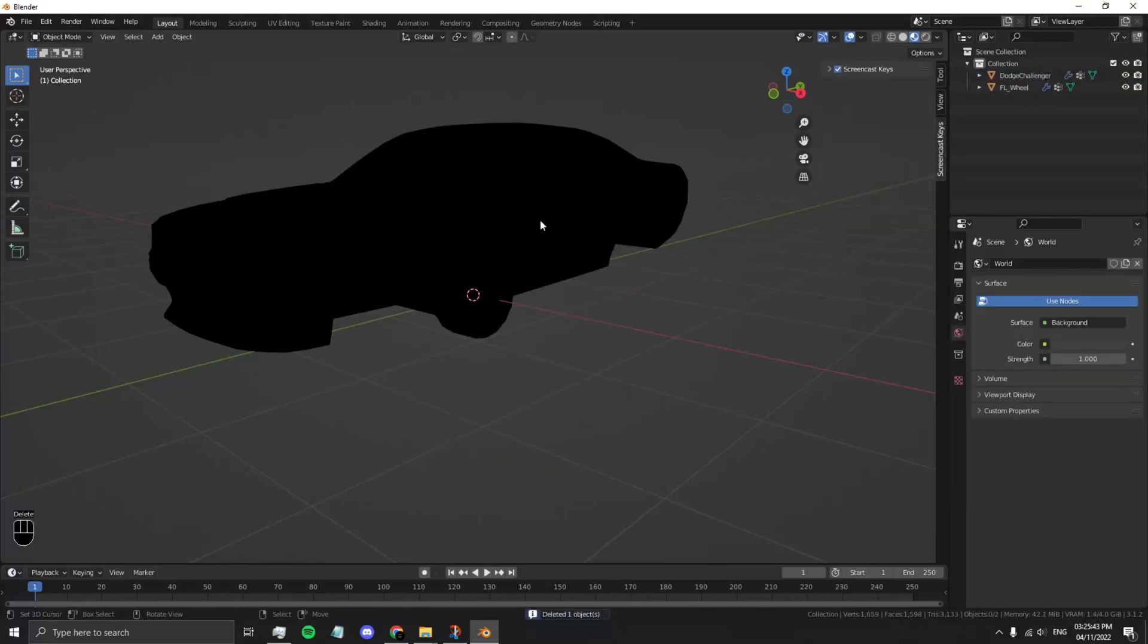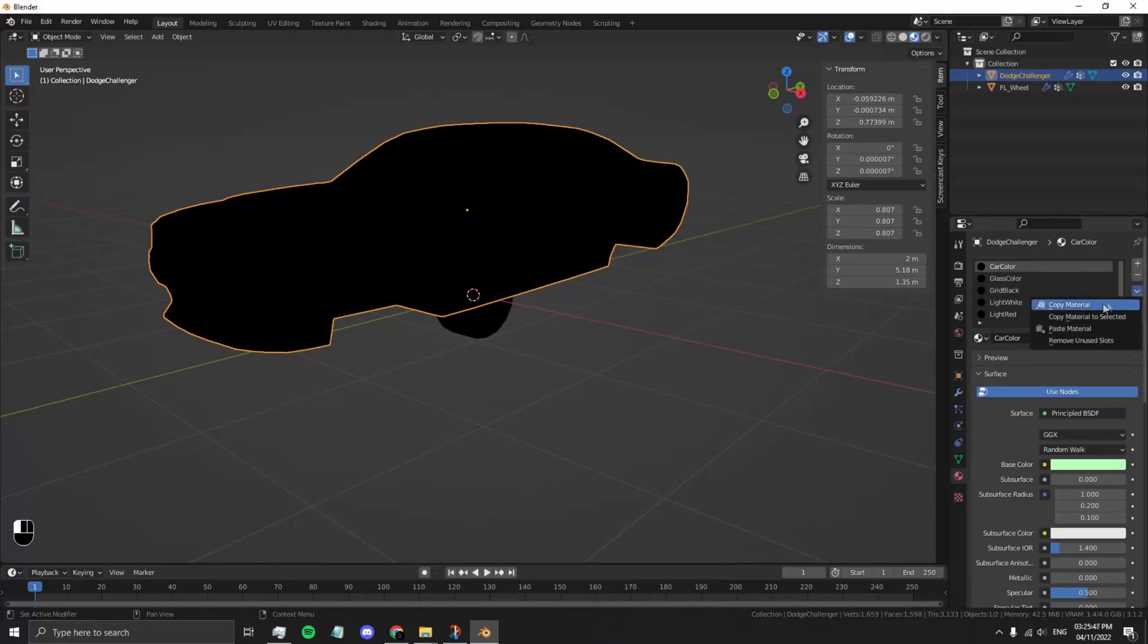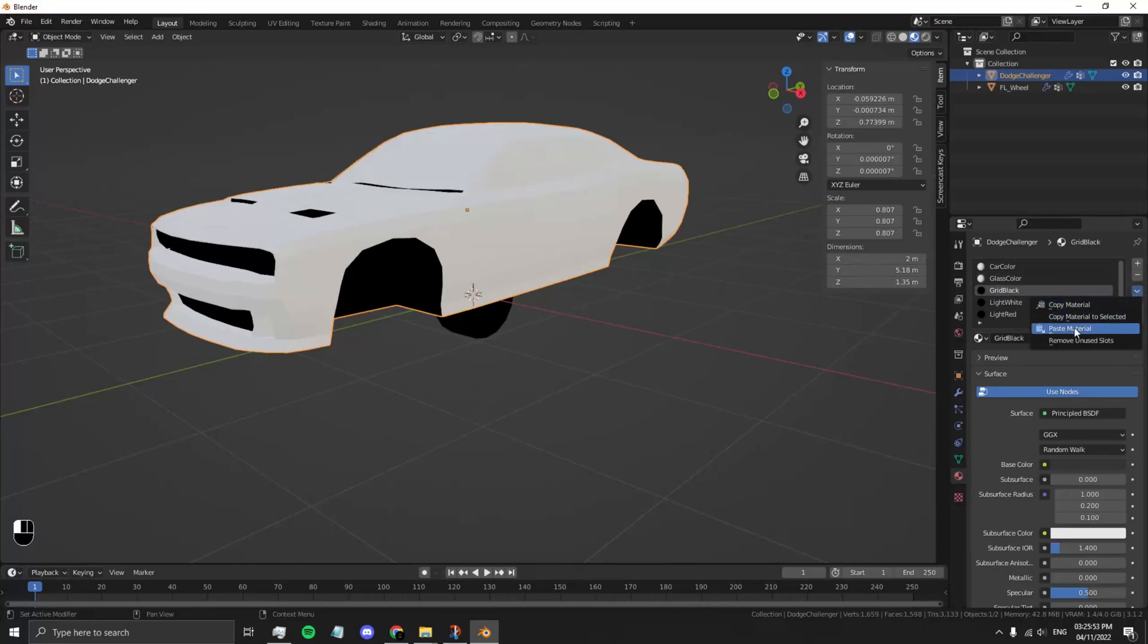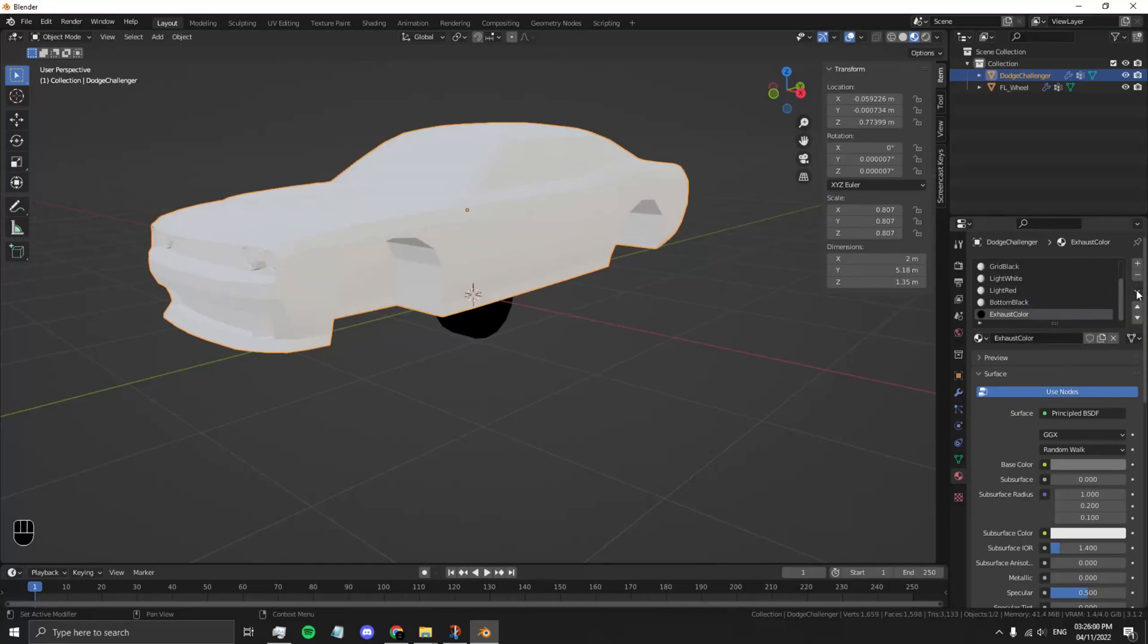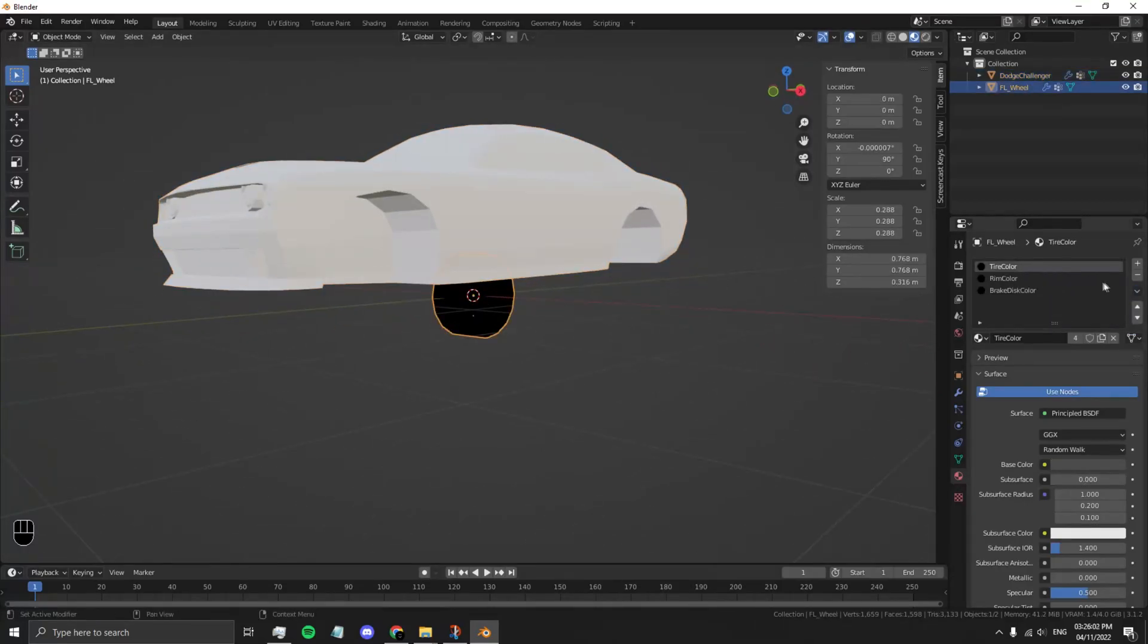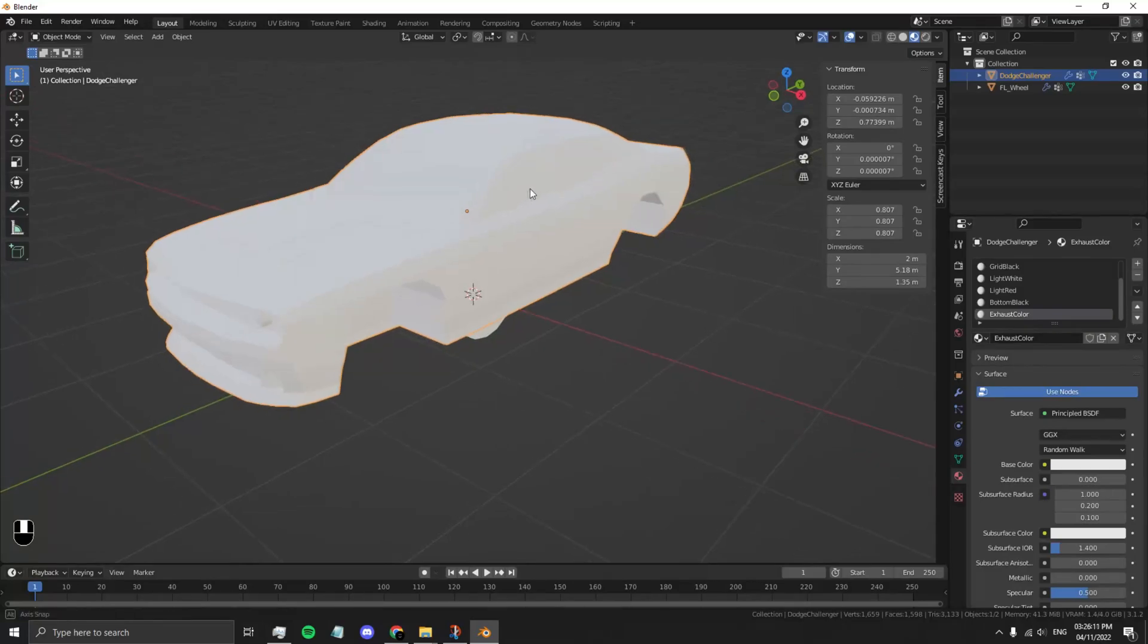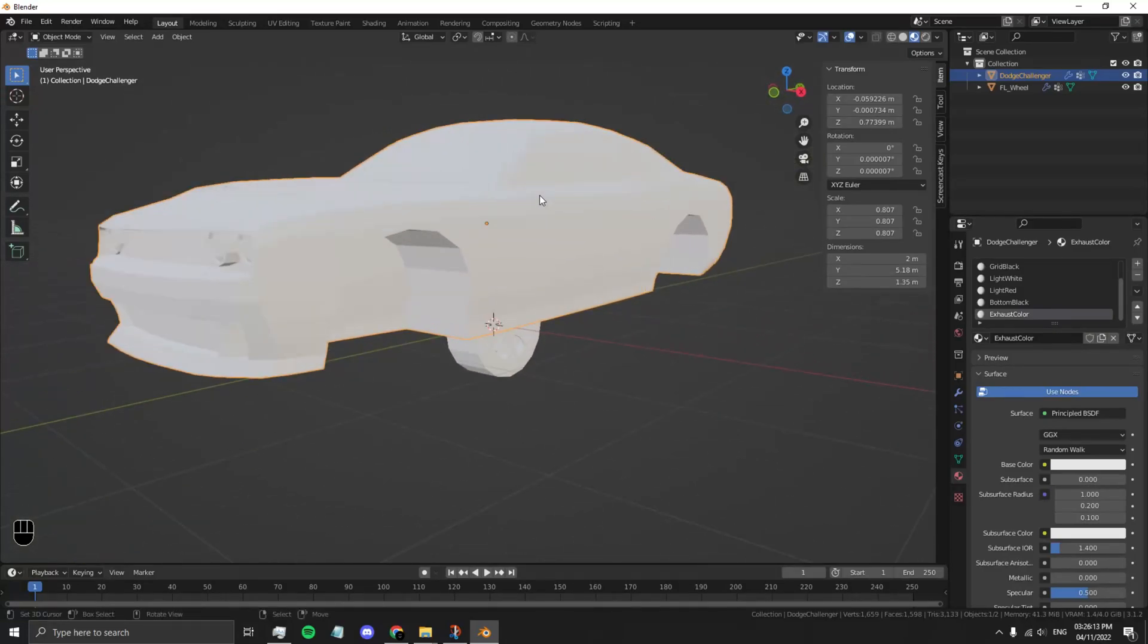Select your car body and on every material, press Paste Material. This will paste the default material and it should work properly now. Same with the wheel. Paste all the materials onto the wheel.